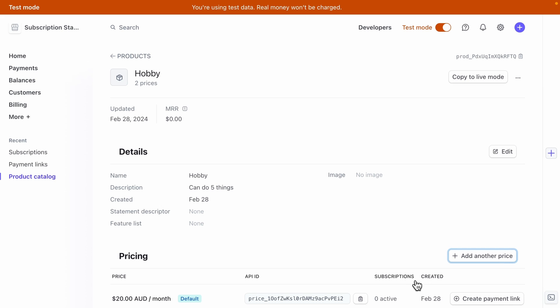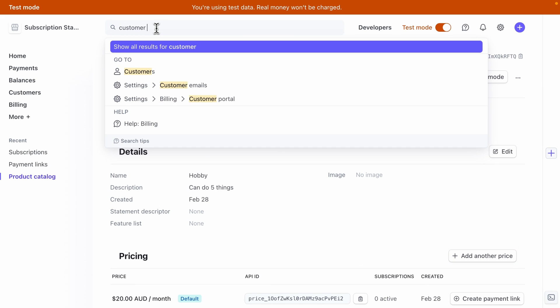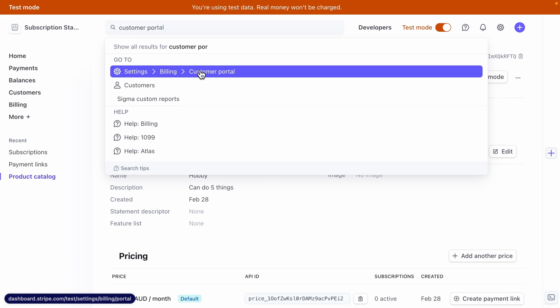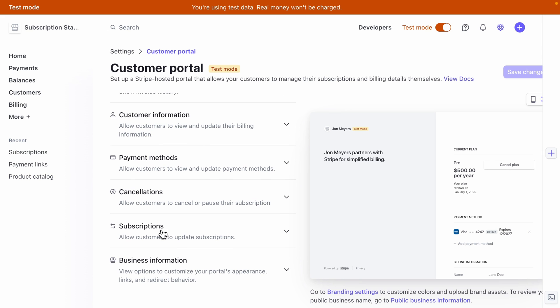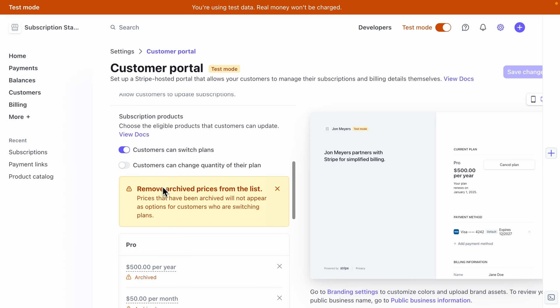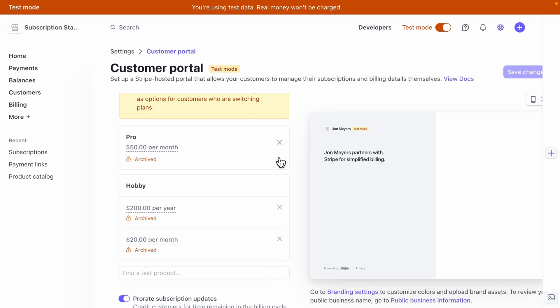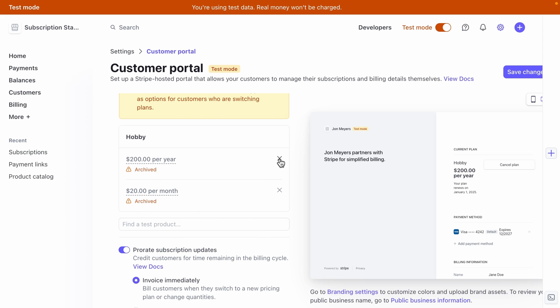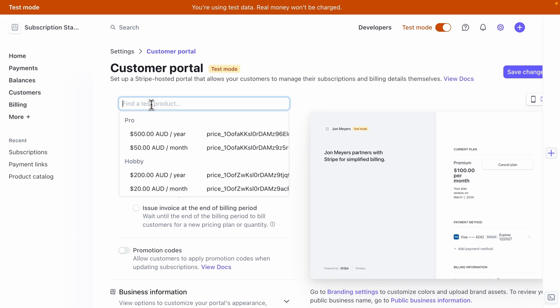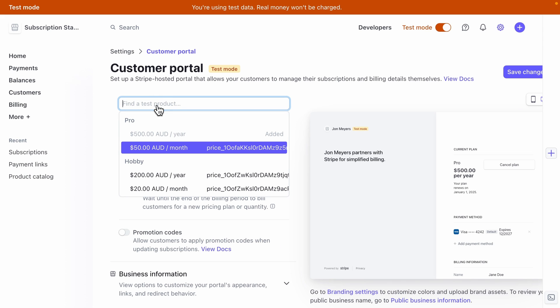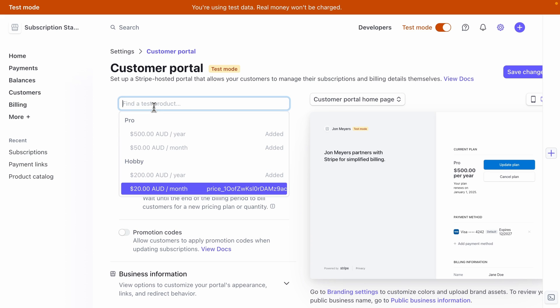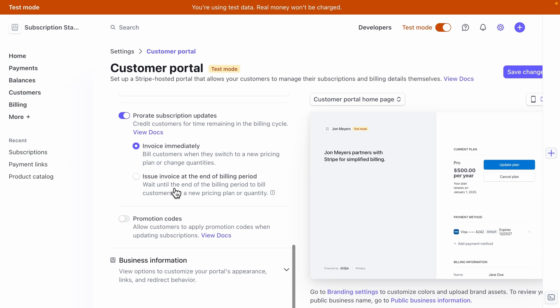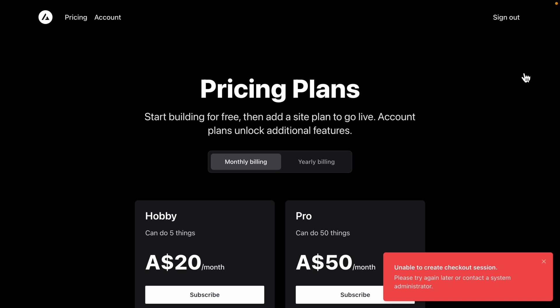And we forgot to set up our customer portal for those new pricing plans. So back over in the Stripe dashboard, let's search for customer portal and under settings billing customer portal, we want to scroll down to subscriptions, make sure our customers can switch plans. And let's remove these archived prices as options for our user to choose from. We can then click here to drop down our new test mode subscription plans, and we can select each of these for the hobby and pro plans. Now we can click save changes.